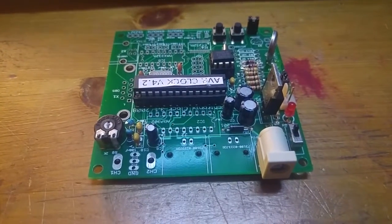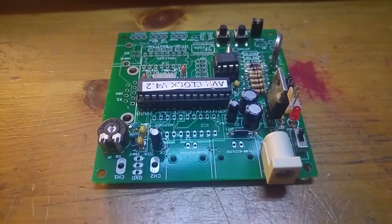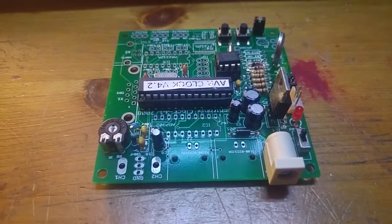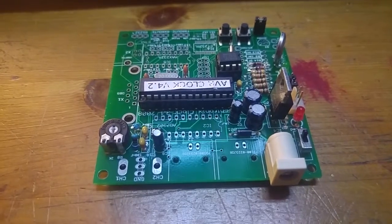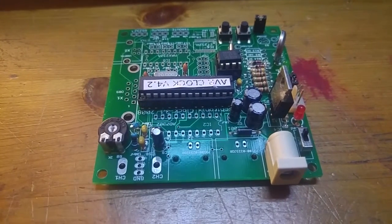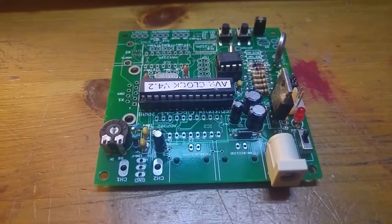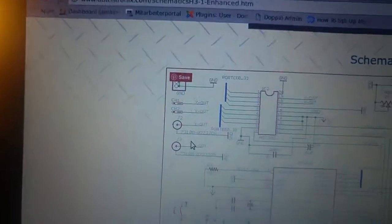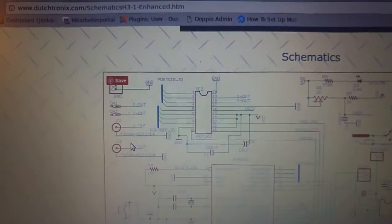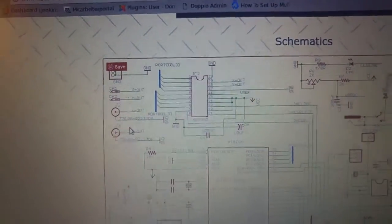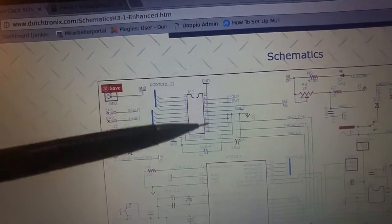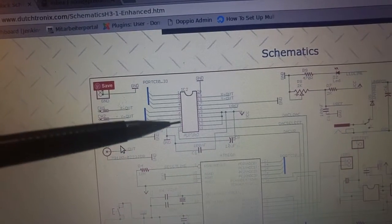This is the concluding part of the Dutchtronics Scope Clock Build. Today we're going to build the digital to analogue converter.